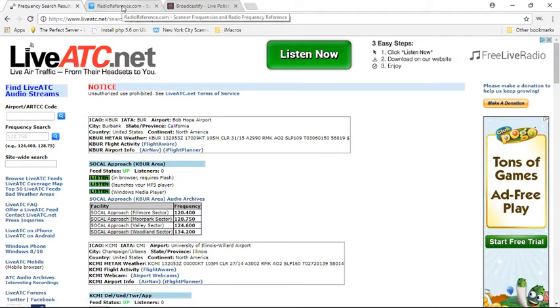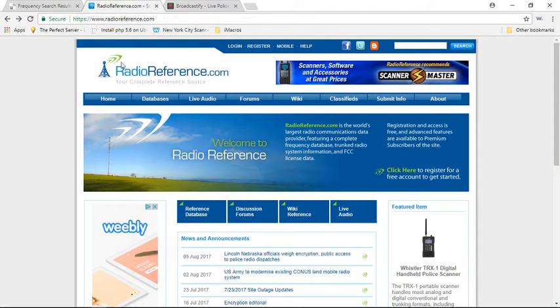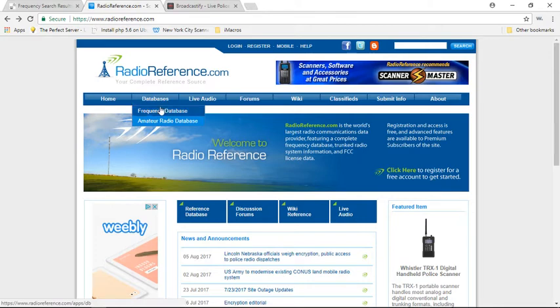Then the other one I use for everything else is RadioReference. Police, fire, everything else I use RadioReference, and how I go about that is I go to databases, I go to frequency database.